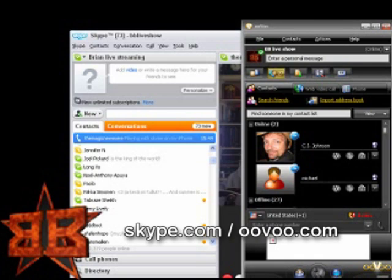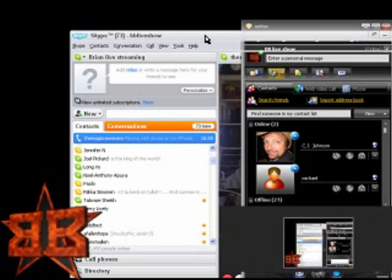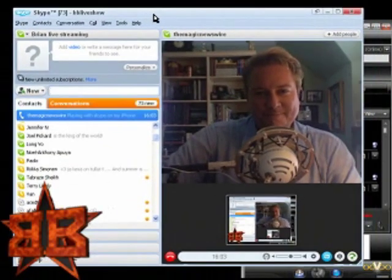Skype works great if you just want to have one person on. If you want to have more than one host in, you can use Uvu — or as I do, I actually use both. I use Uvu to have my co-hosts on because it supports multiple callers at the same time, and I use Skype for people who want to call in from the audience. To help us out with our illustration, we are actually on the line from the Magic Newswire, Mr. Dodd Vickers.